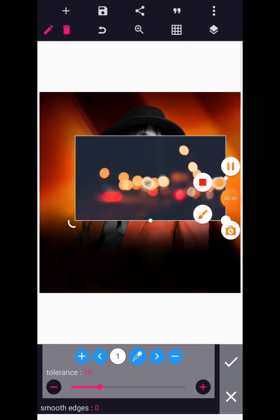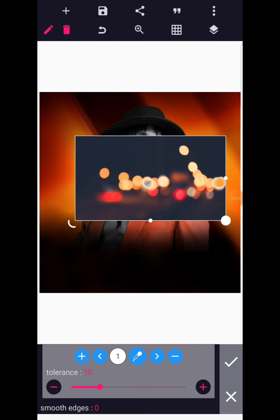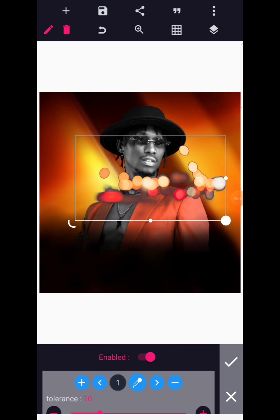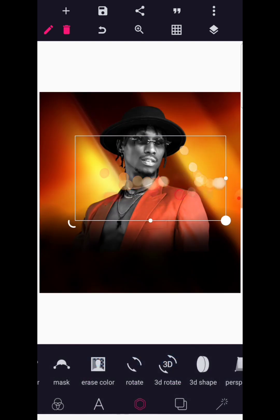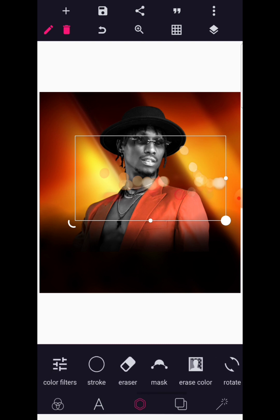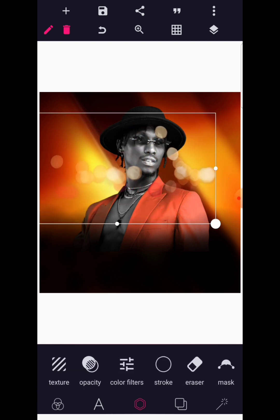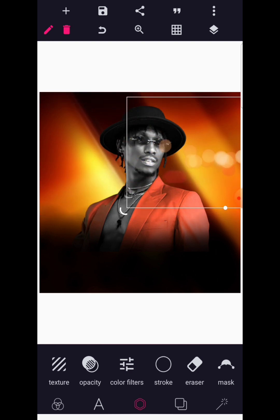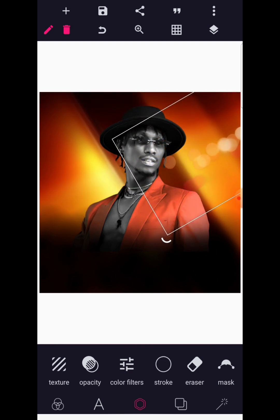Select the black option, then increase the tolerance completely. Increase it in size.